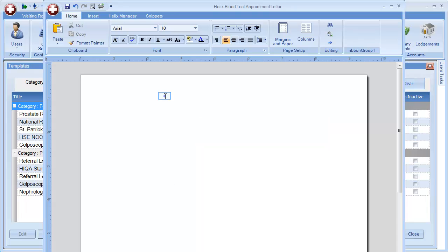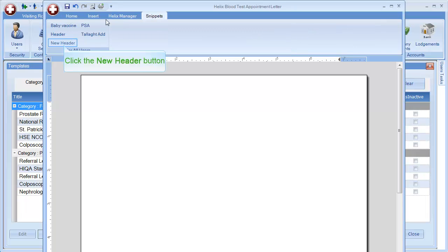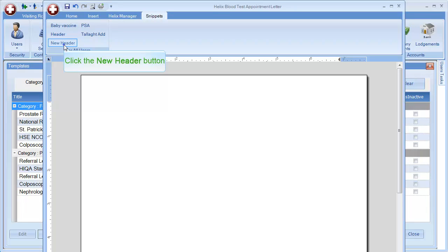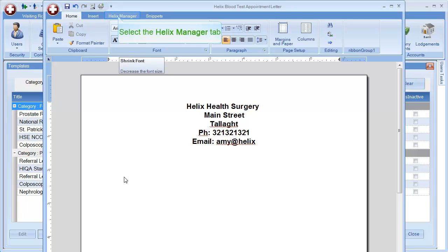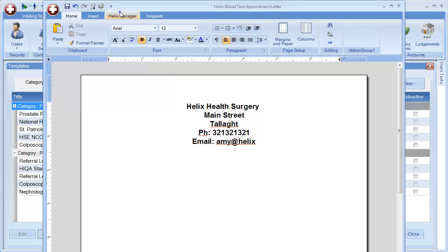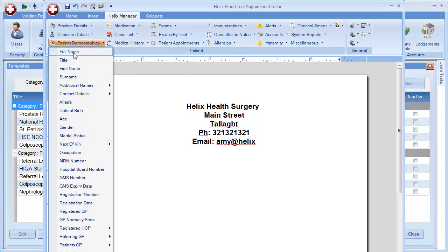You can then start adding content to your letter as needed. You can add in things such as headers using your Snippets option or use the Helix Manager option to pull in patient details such as name and address.